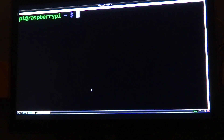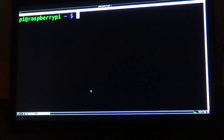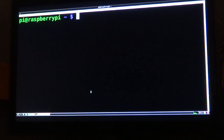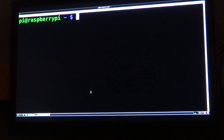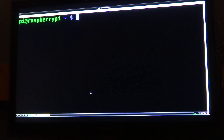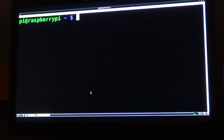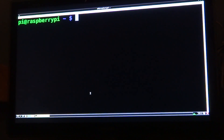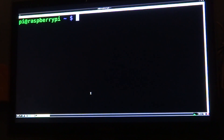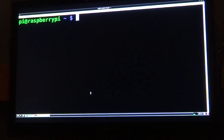Hey guys, today I'm going to show you how to play music through your Raspberry Pi. Now, it's very simple to play music through your Raspberry Pi, but it's not as simple as plugging your external hard drive in and you're away. It's slightly more complicated than that.